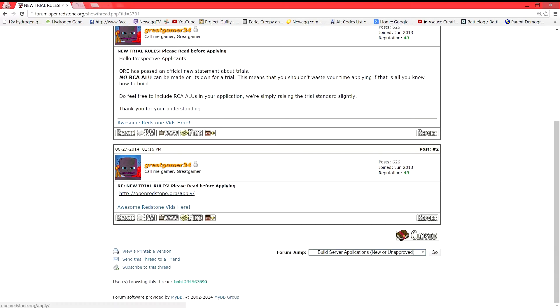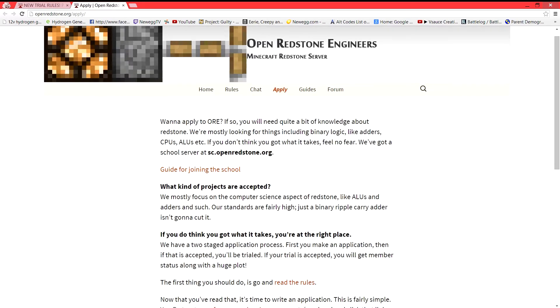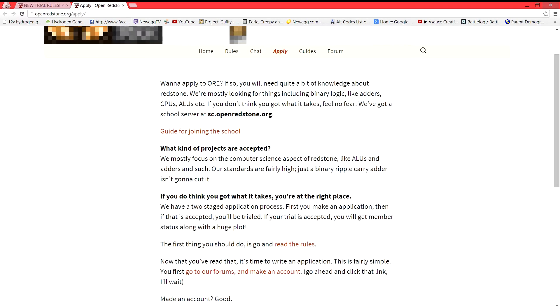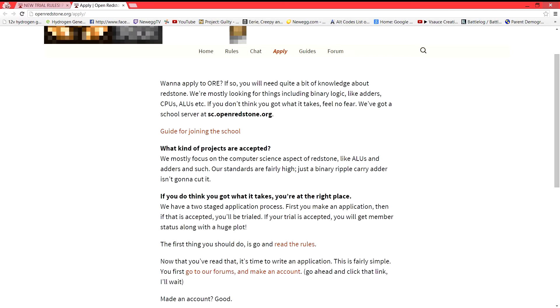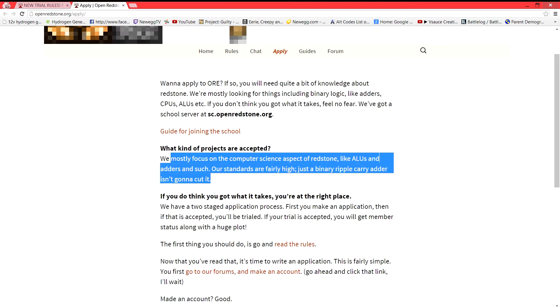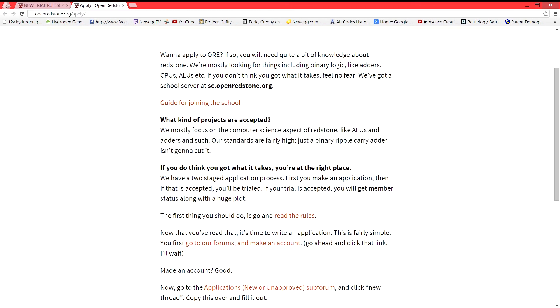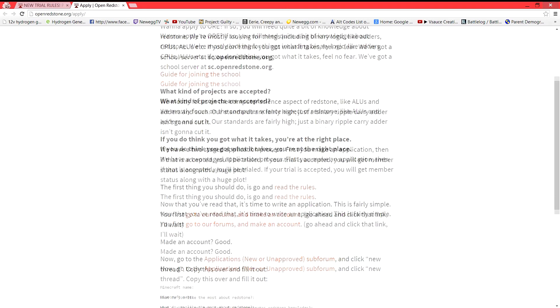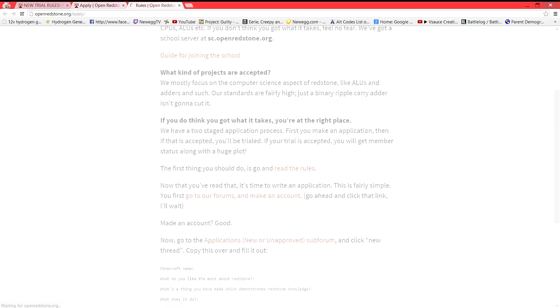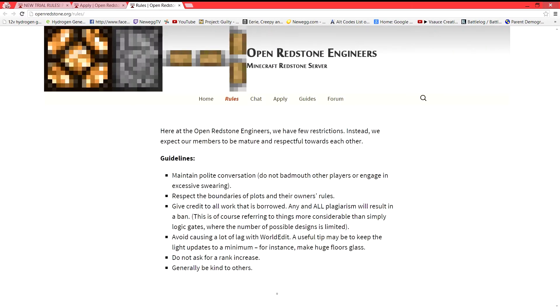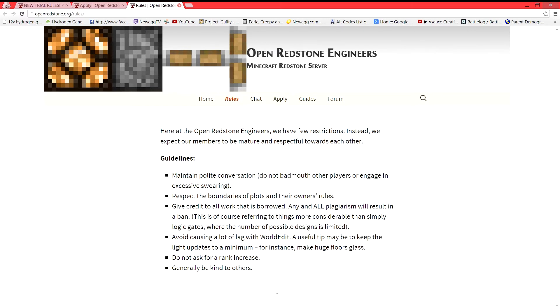And we're going to go ahead and click that link. So this is another step-by-step guide for joining build. Here's the guide for joining school if you wanted to do that. But this is for joining build. So what kind of projects are accepted? This kind of thing. Just a binary Ripple Carry Adder isn't going to cut it. It says right there. If you do think you got what it takes, you're at the right place. You're going to read the rules here. I mean, it's the same that we've been over already. Oh actually, these are different rules. So yeah, click that.